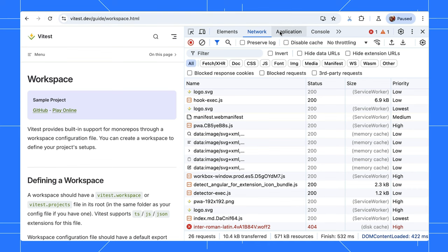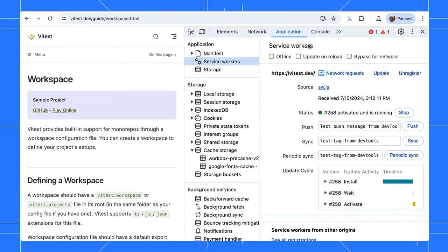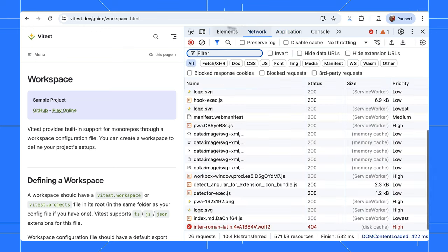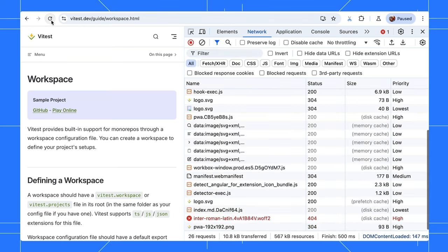To skip the service worker cache for a while, you can enable the Bypass for Network setting. Refresh the page and no more cache from the service worker. Remember to reset this setting after debugging.